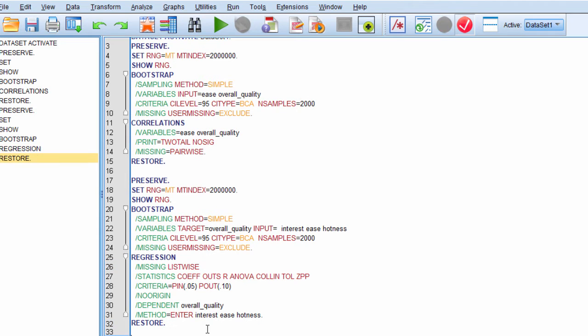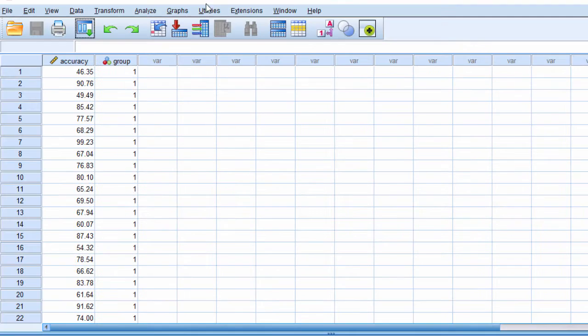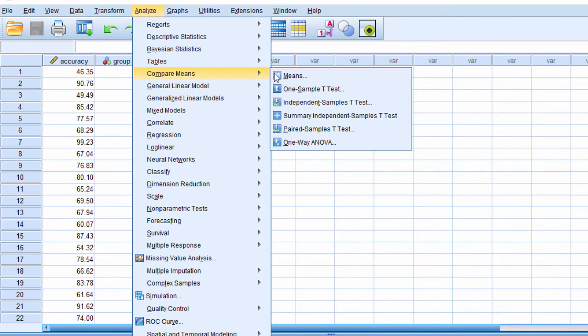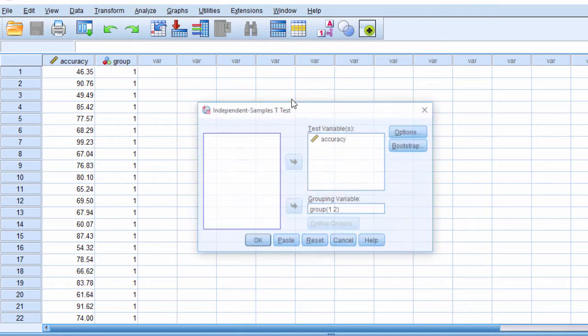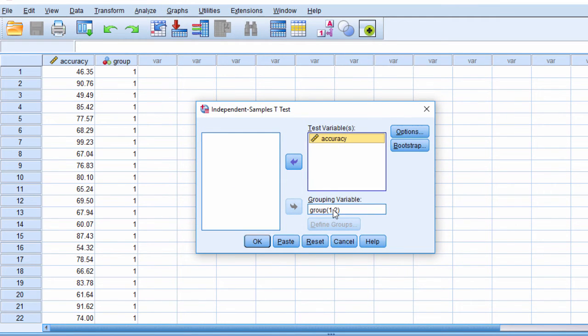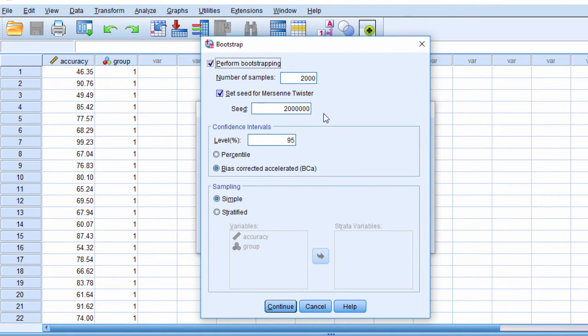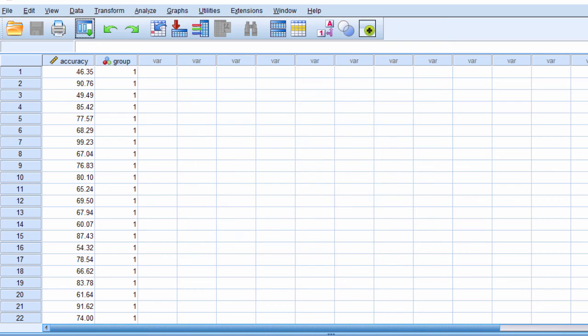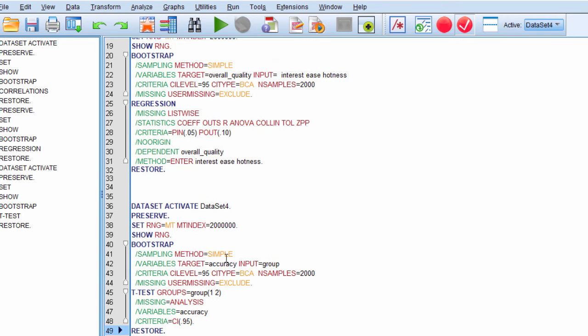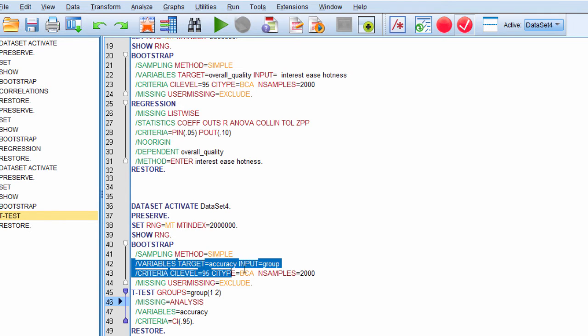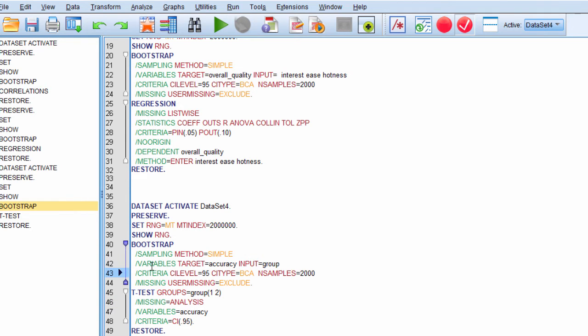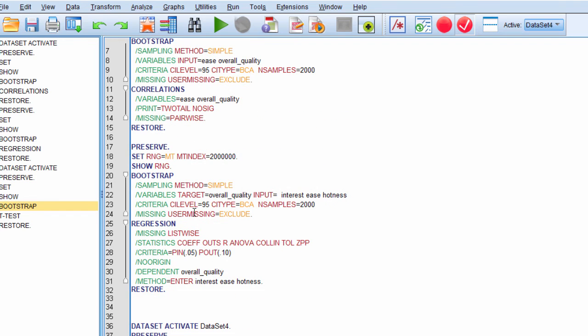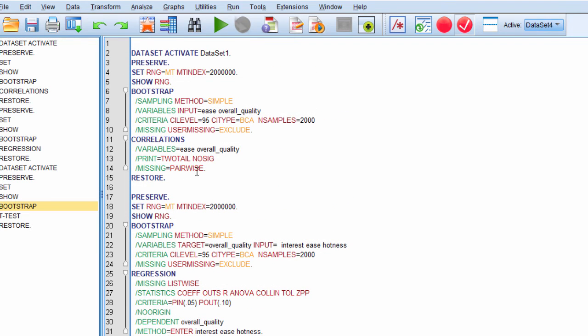So let me do the independent sample t-test. Look at a different data file. So analyze, compare means, independent sample t-test, and I've got accuracy, my dependent variable, and grouping 1, 2. And I click bootstrap, and these are my selections for the bootstrapping. Click continue, and then paste, and then I get the syntax. And in this case here, it does look similar to the multiple regression. Variables target equal accuracy, input equal group. Everything else looks the same as the multiple regression. So, so far, it's only the Pearson correlation that looks a little bit different.